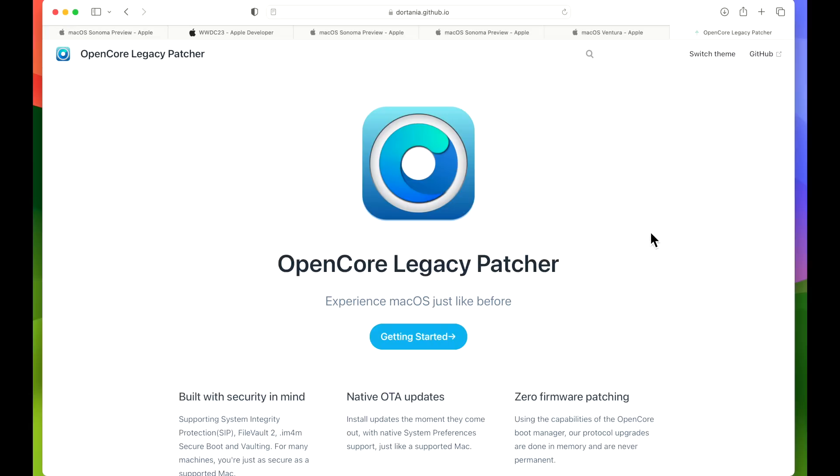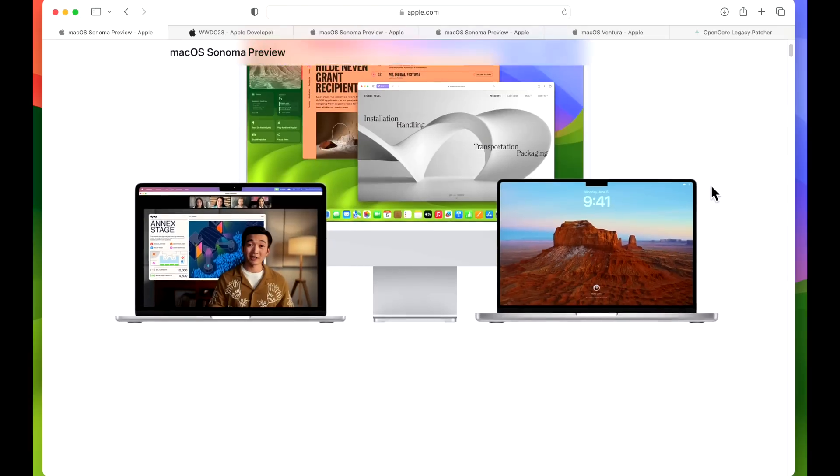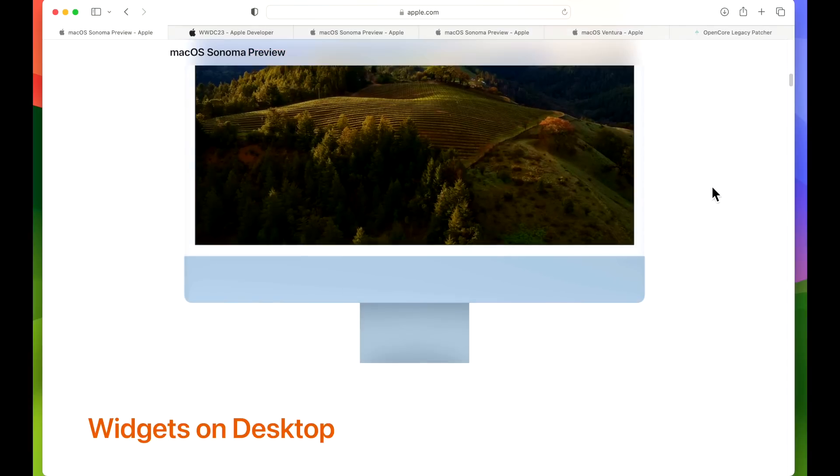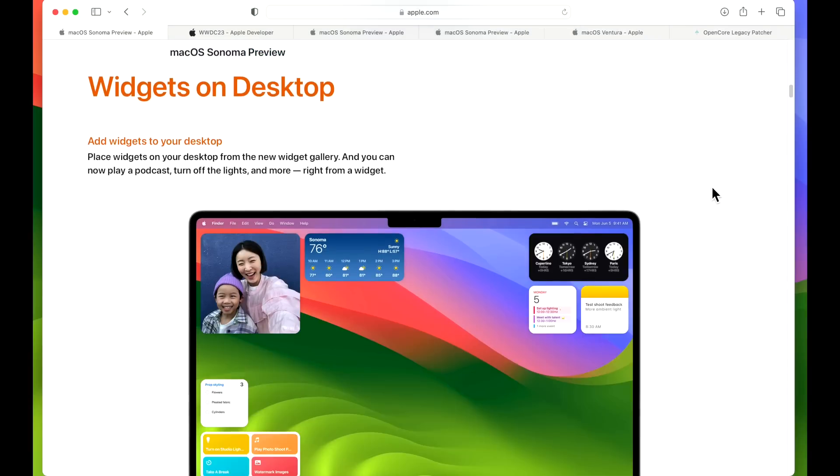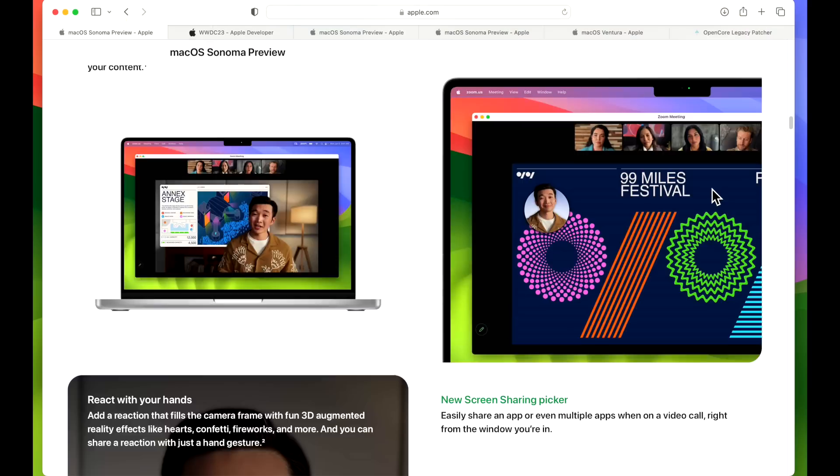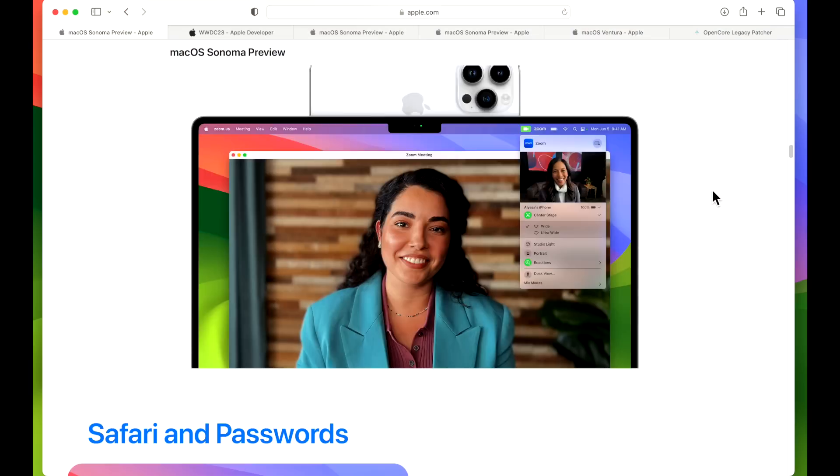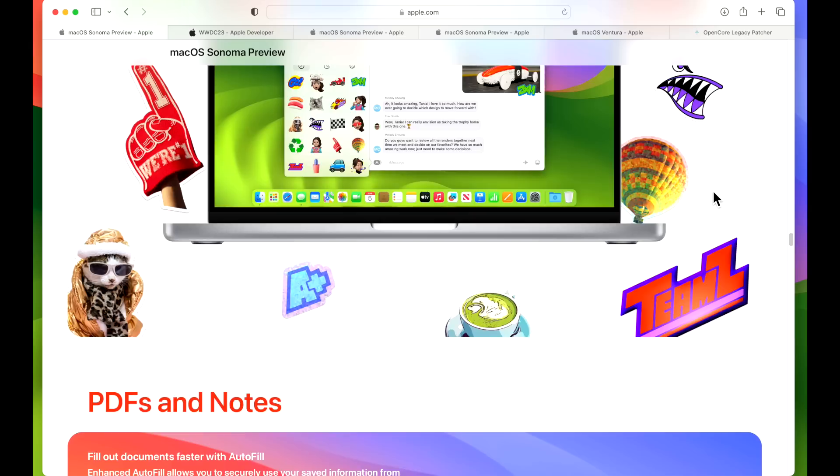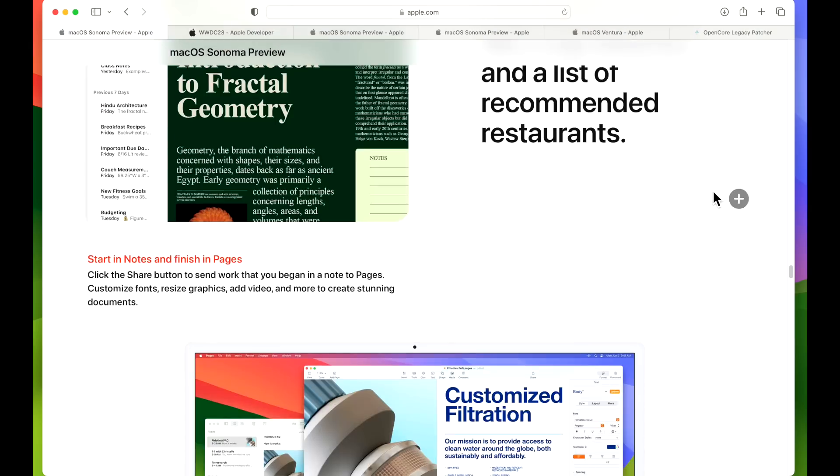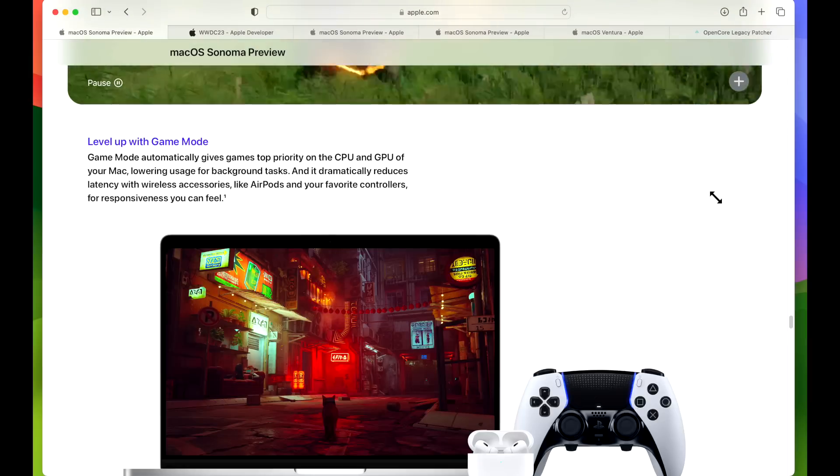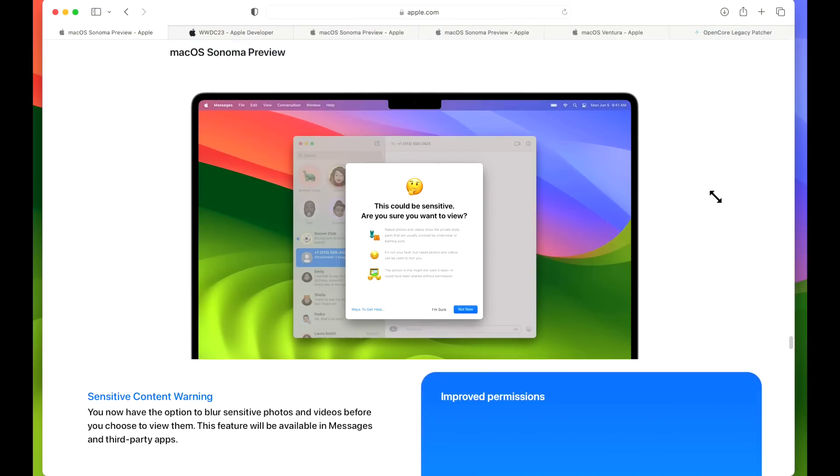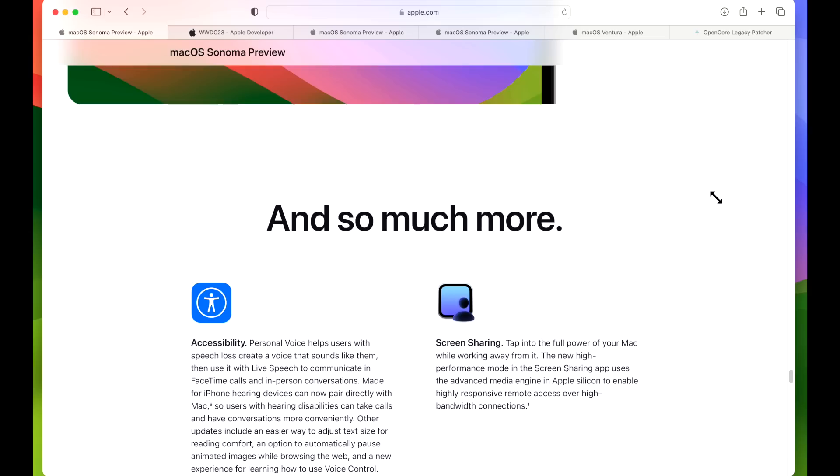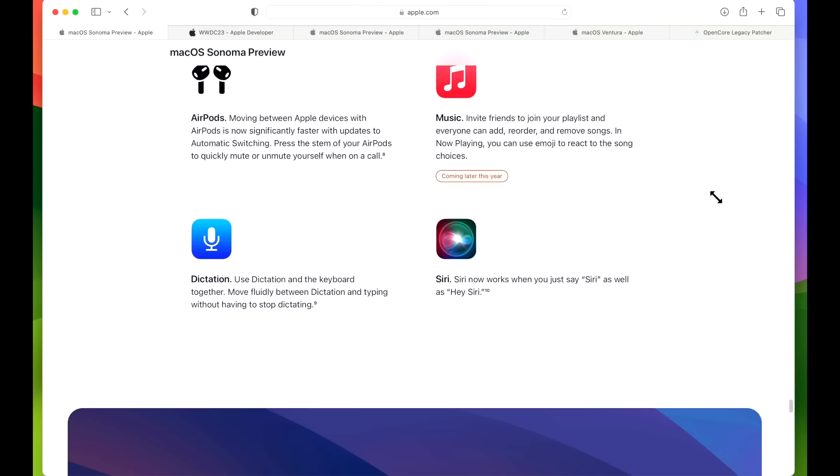Plus, I'm going to go over some points on the OpenCore Legacy Patcher's future with macOS Sonoma. Next, as Apple launched the brand new macOS Sonoma preview website, they show all the new features of macOS Sonoma. So I'll put a link in the description so you can check out all the new exciting features. But one of the most important parts is all the way at the bottom - we want to know if my Mac model is compatible with the latest version of macOS Sonoma.